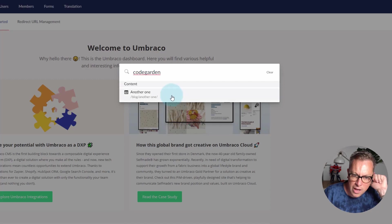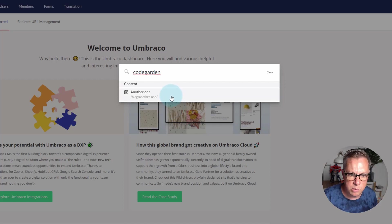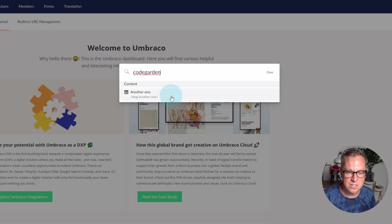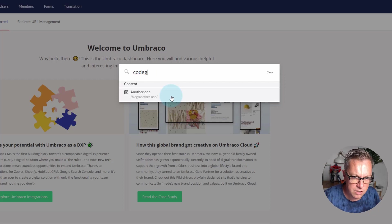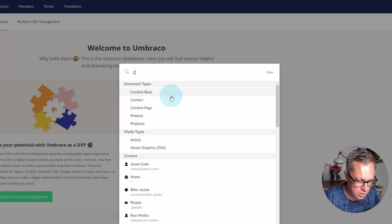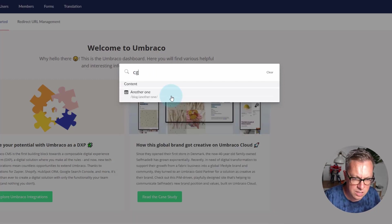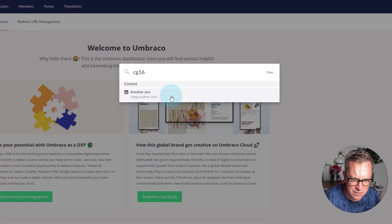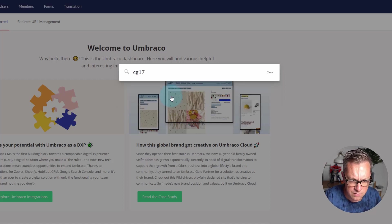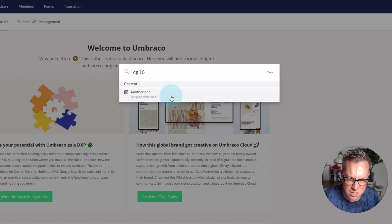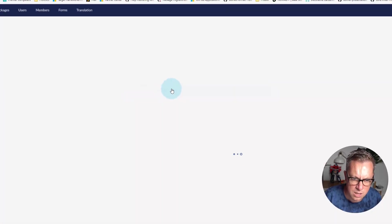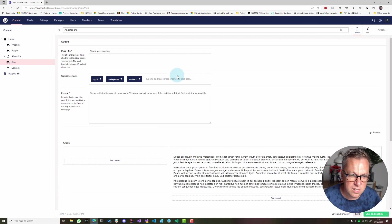I can now find my blog post that I tagged code garden. So it was also CG16 I think. 17. 16. Yeah.